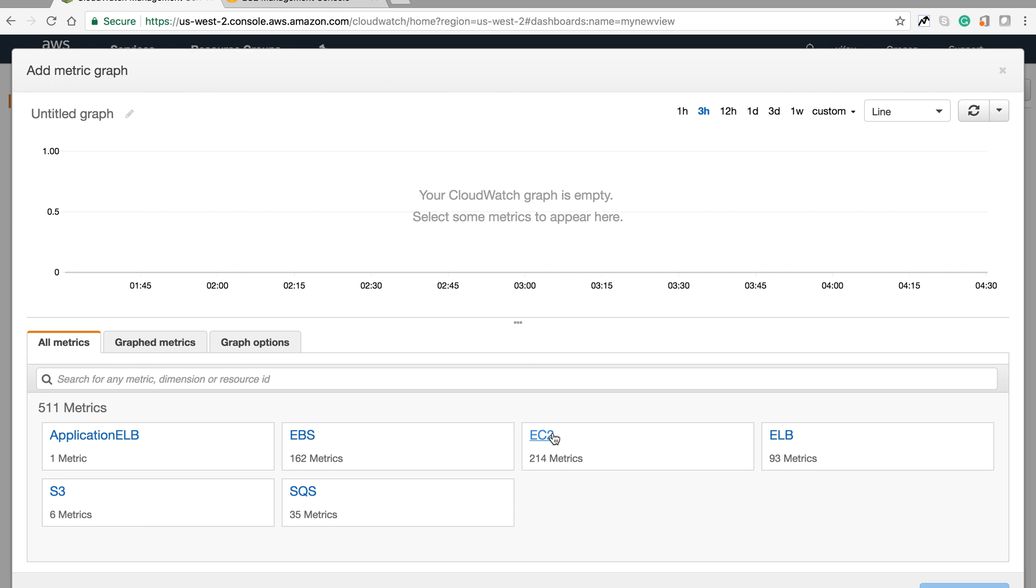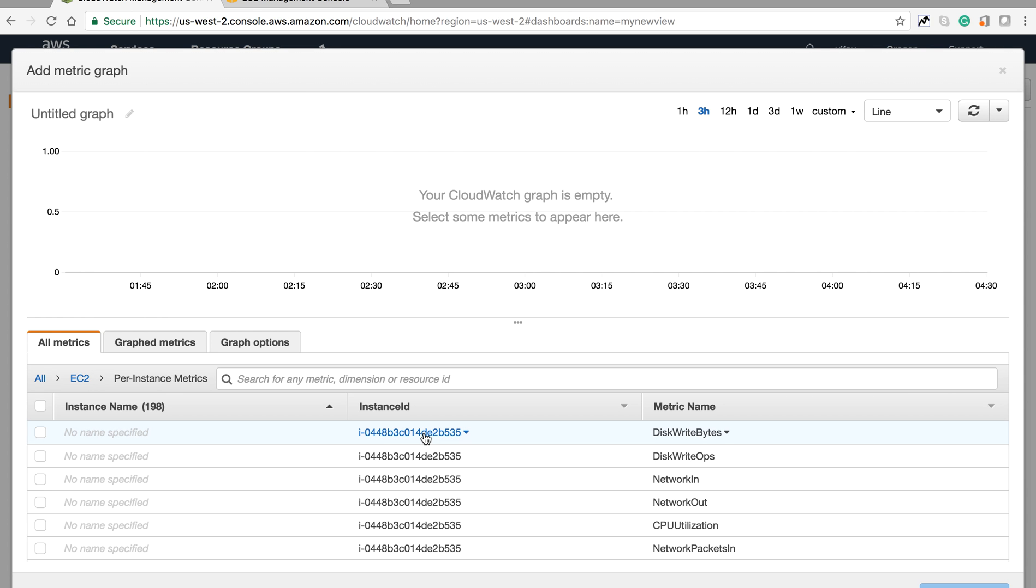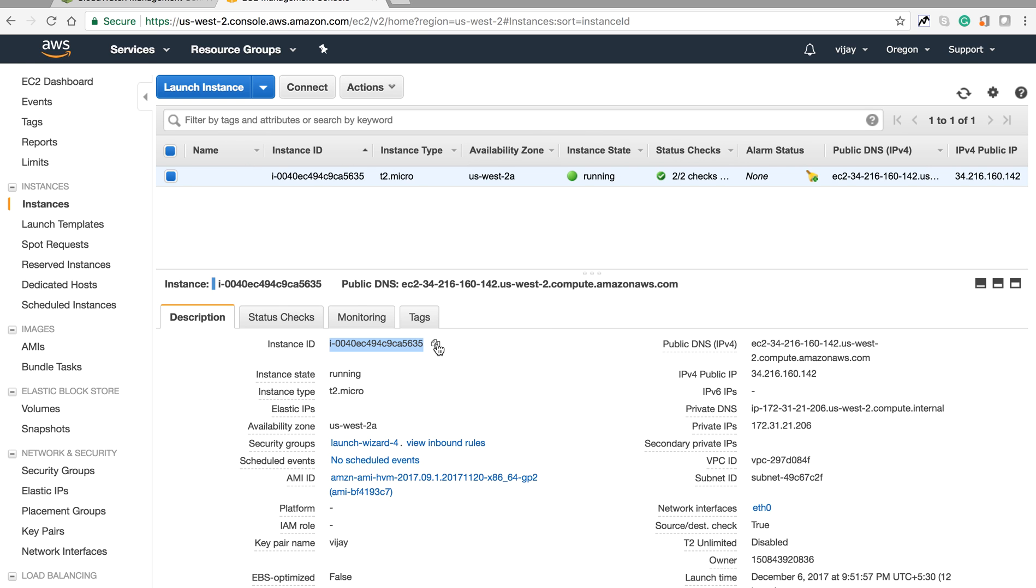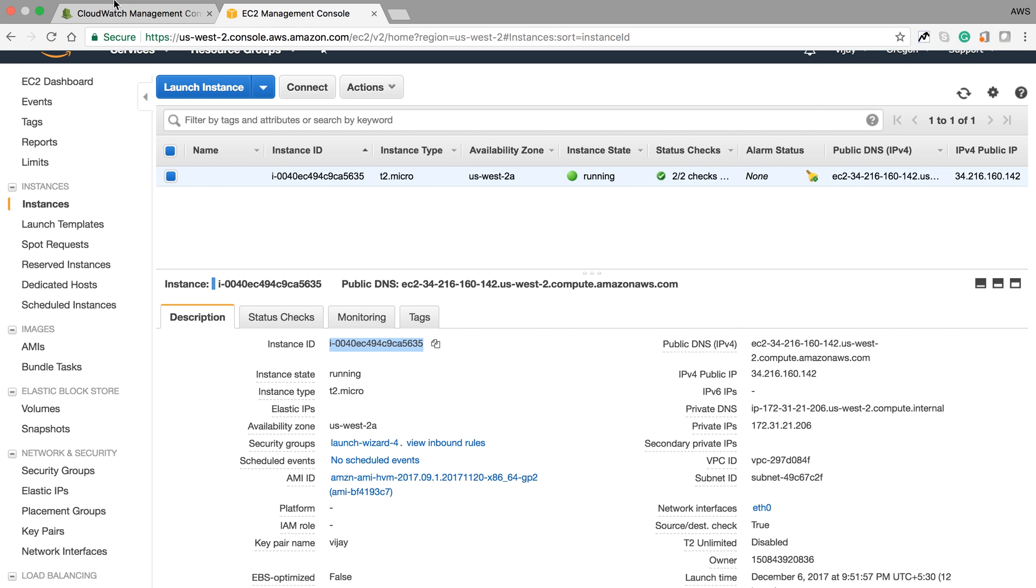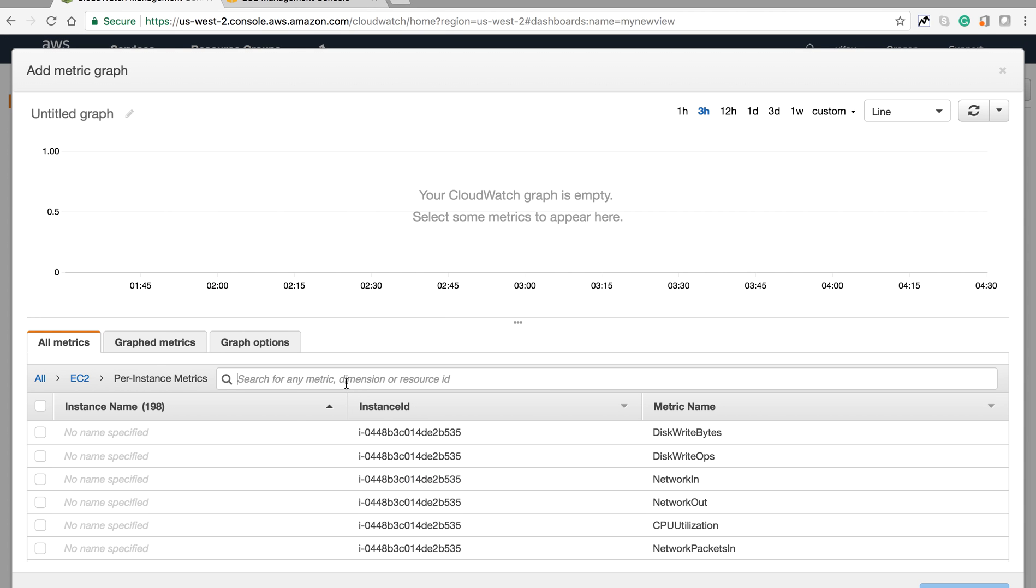We need to choose the metrics here. I'm going to choose EC2 and select my EC2 instance ID.